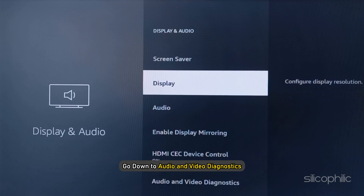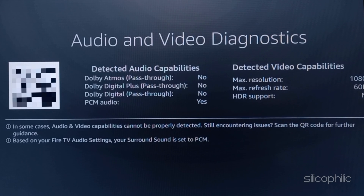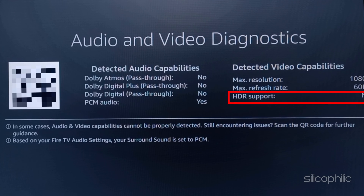Next, go down to Audio and Video Diagnostics. Here you can see the audio and video capabilities. If you have HDR support on your TV, then you can get deep, rich color. But if your TV does not support that, the color will not give that rich effect.